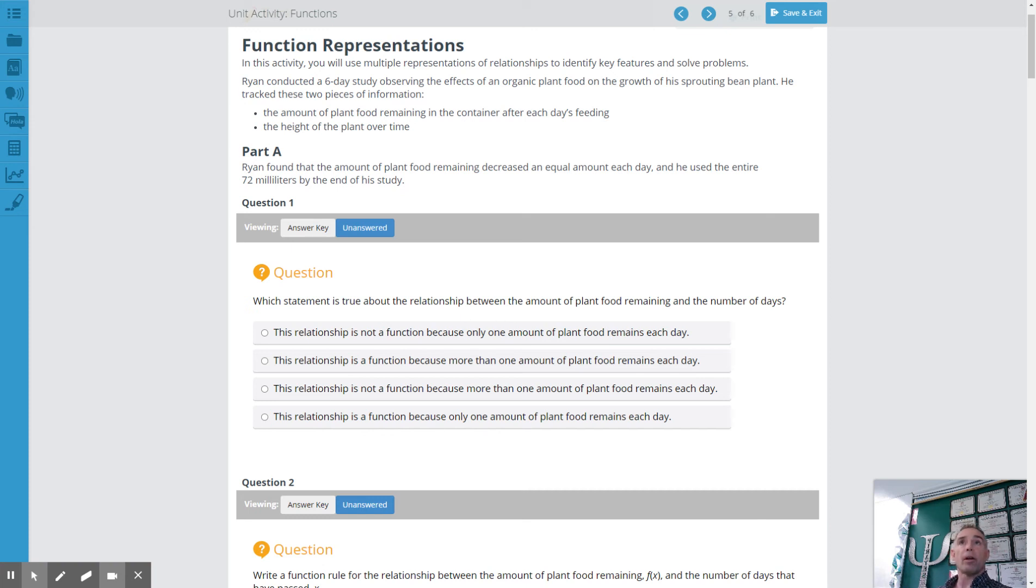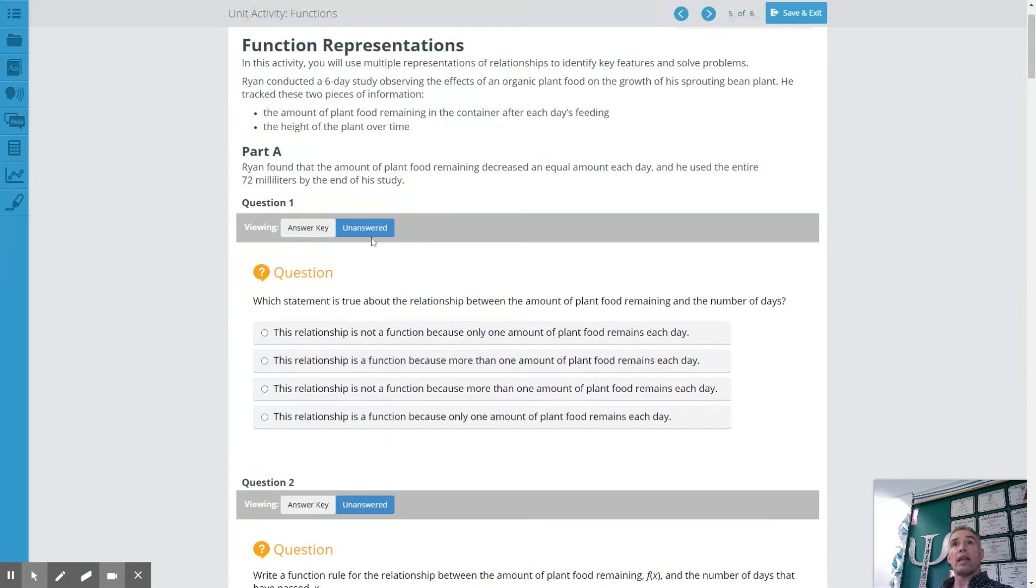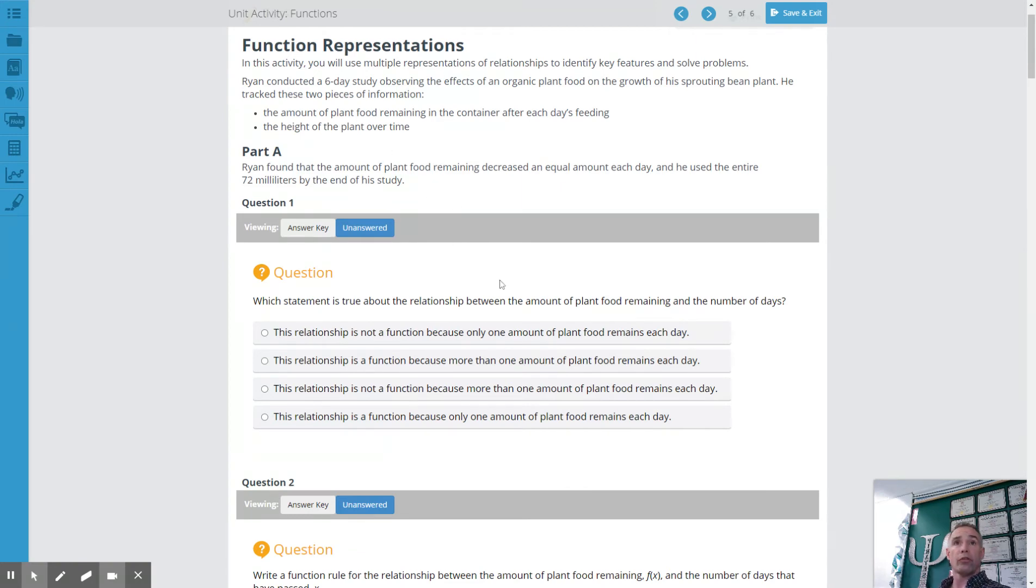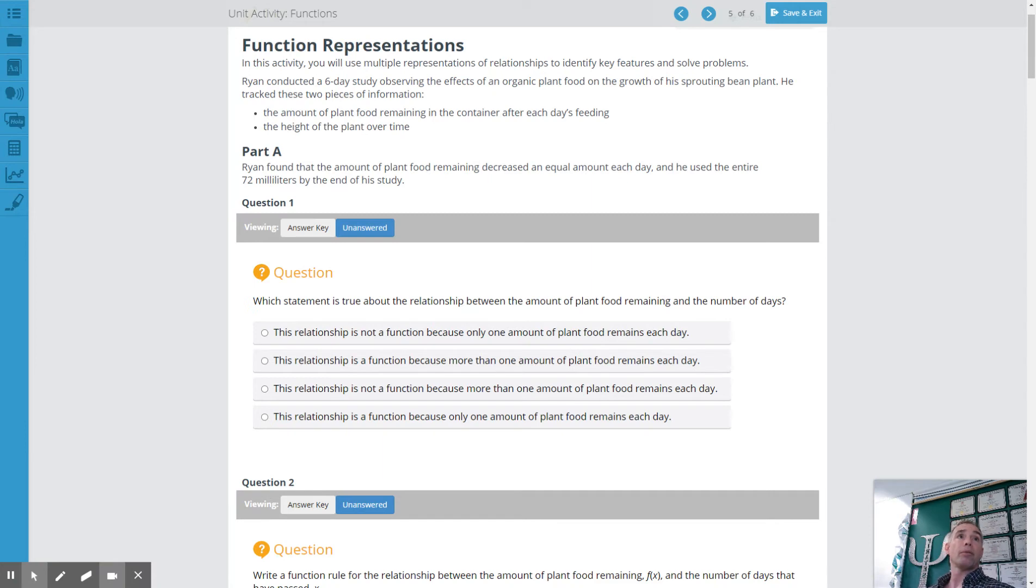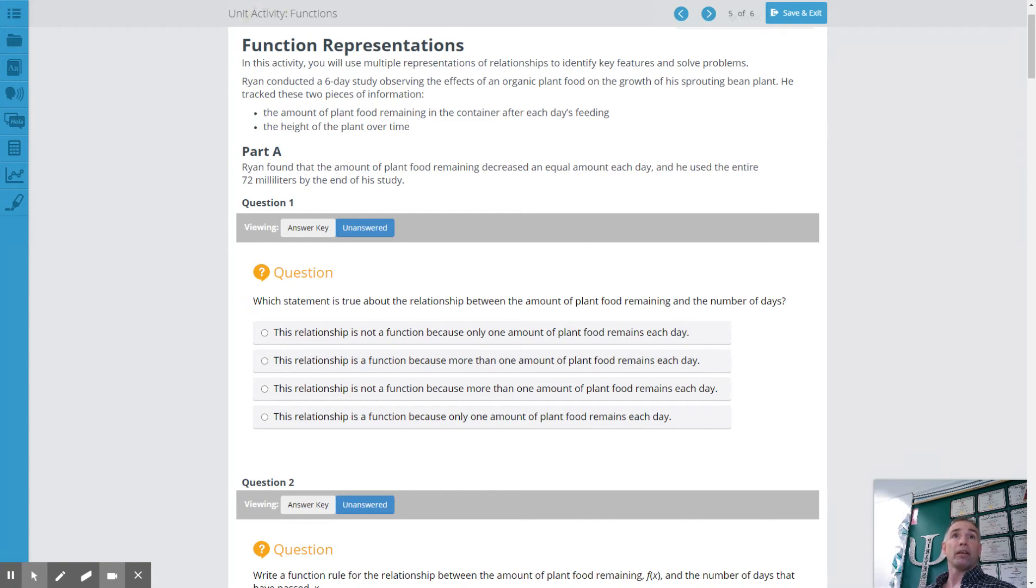Hi, this is Mr. Robinson helping you with the unit activity called functions. In this unit activity you need to apply function rules to a situation where you have a plant that's growing and using some plant food. Ryan conducted a six-day study observing effects of organic plant food on the growth of his sprouting bean plants. He tracked these two pieces of information: the amount of plant food remaining in the container after each day's feeding and the height of the plant over time.